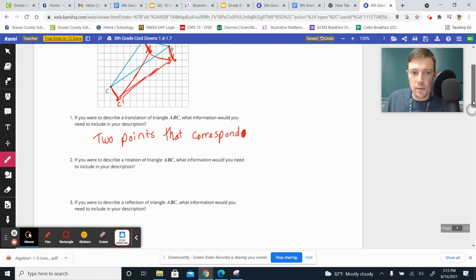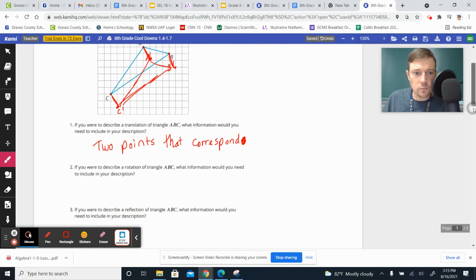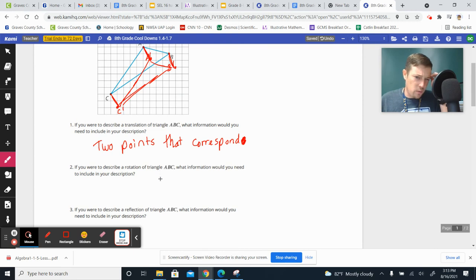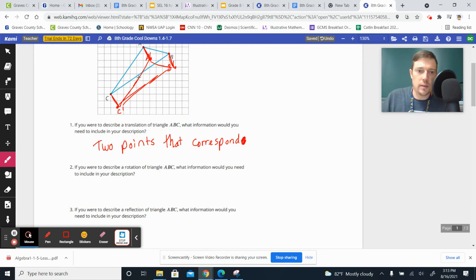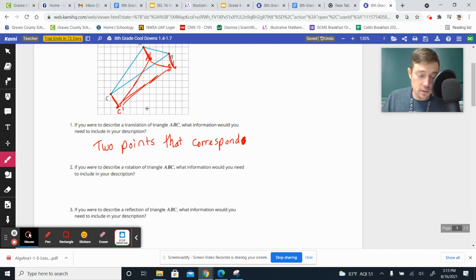For the second one here, okay, if you're going to describe a rotation of a triangle like this, you need to know three things. There's three things that you have to know to describe it to somebody. I'm not going to write these three things down, because I don't want people just copying it,